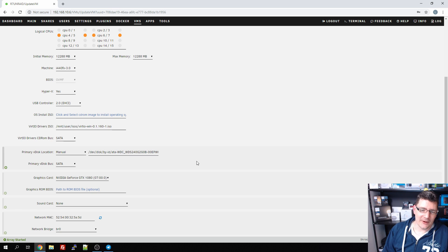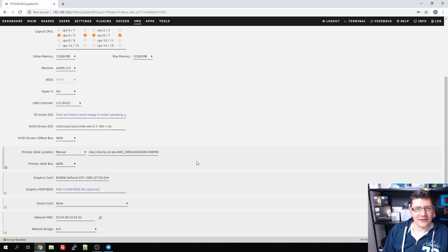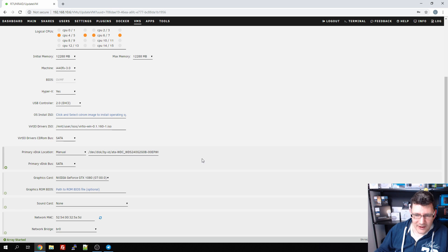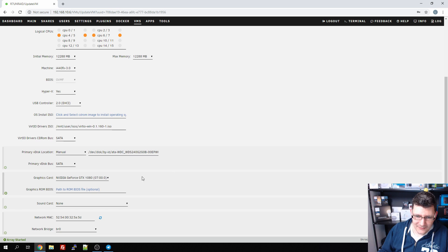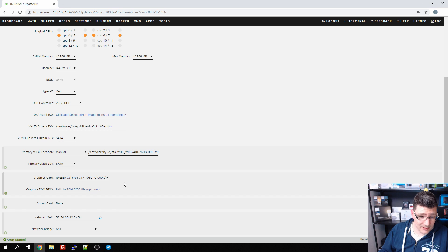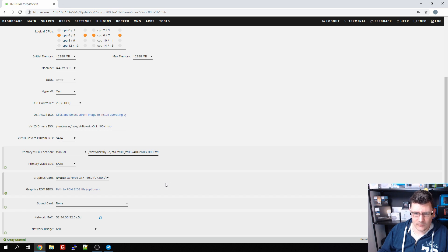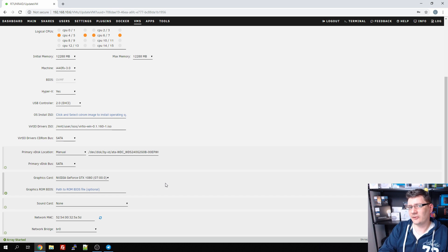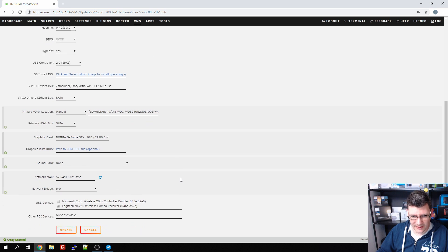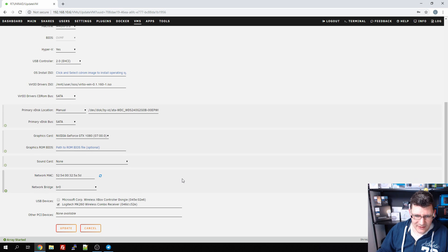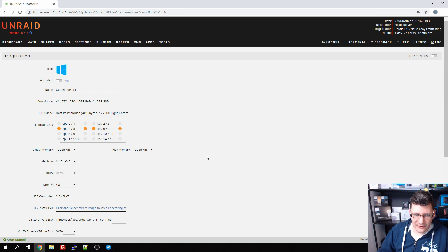So I went to the BIOS, changed the boot settings to the USB stick as the primary device, and that was that. The graphics card, as you can see, passthrough 1080. We'll get into details about this virtual machine in the next video, but this is basically the first VM.